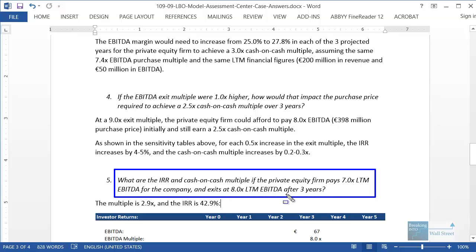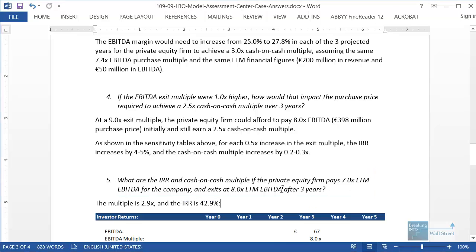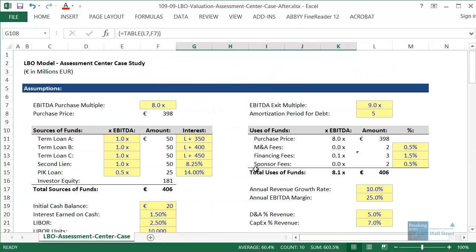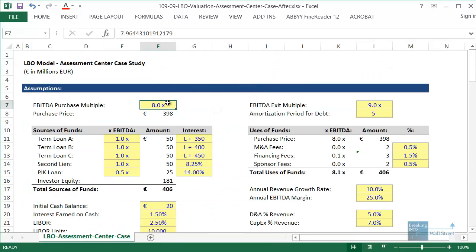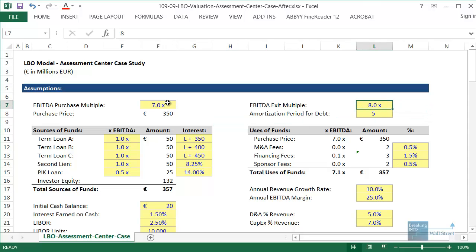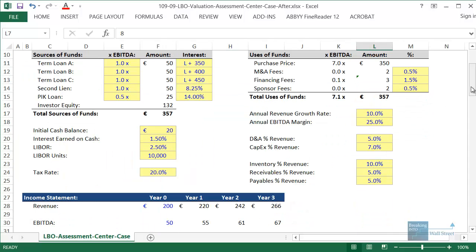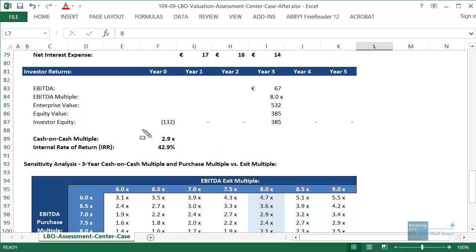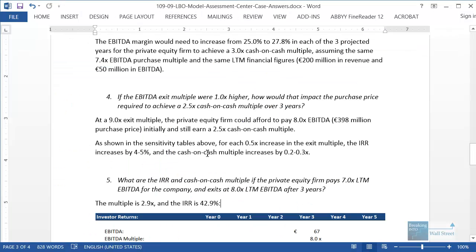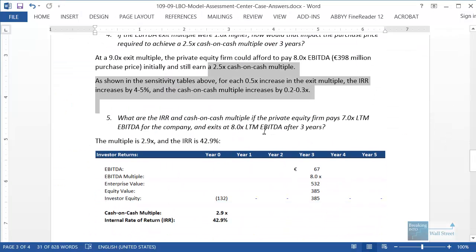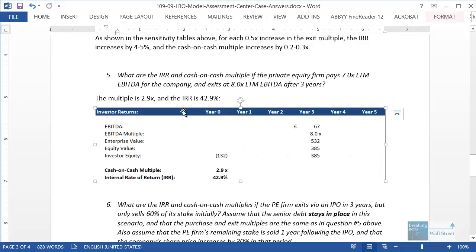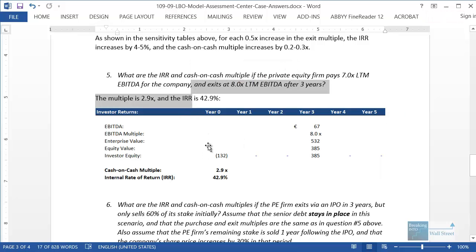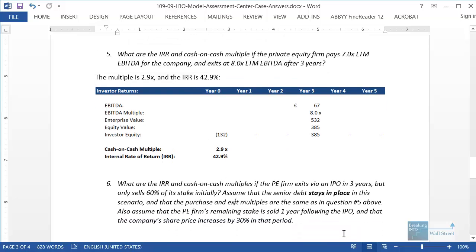Question five is fairly simple: what are the IRR and multiple if we pay 7x and exit for 8x after three years? Change the purchase multiple to 7x and the exit multiple to 8x. The result is a cash on cash multiple of 2.9x and an IRR of 42.9%.